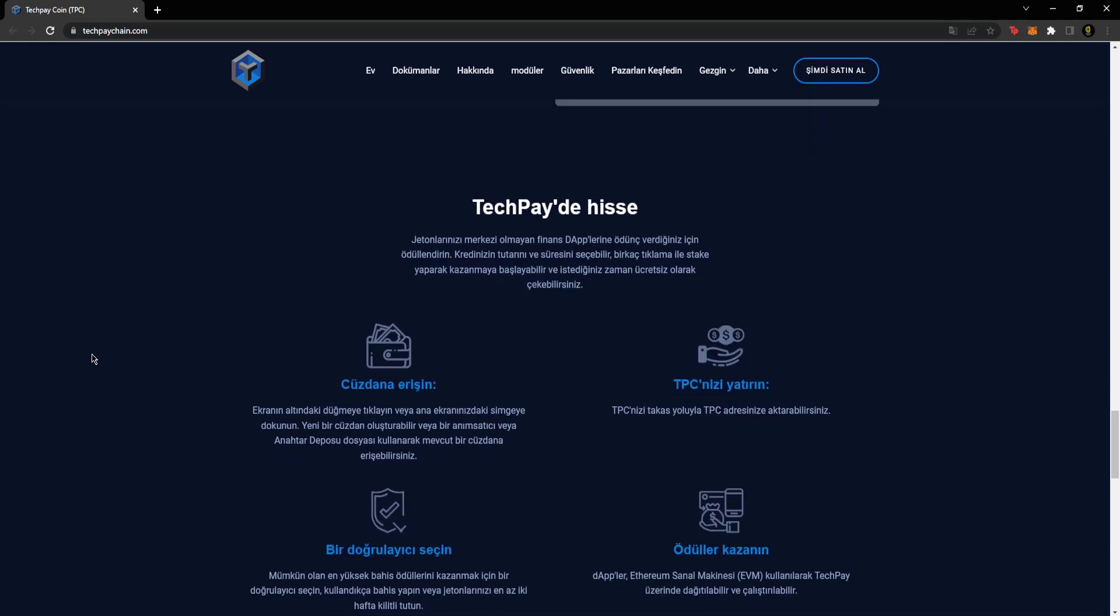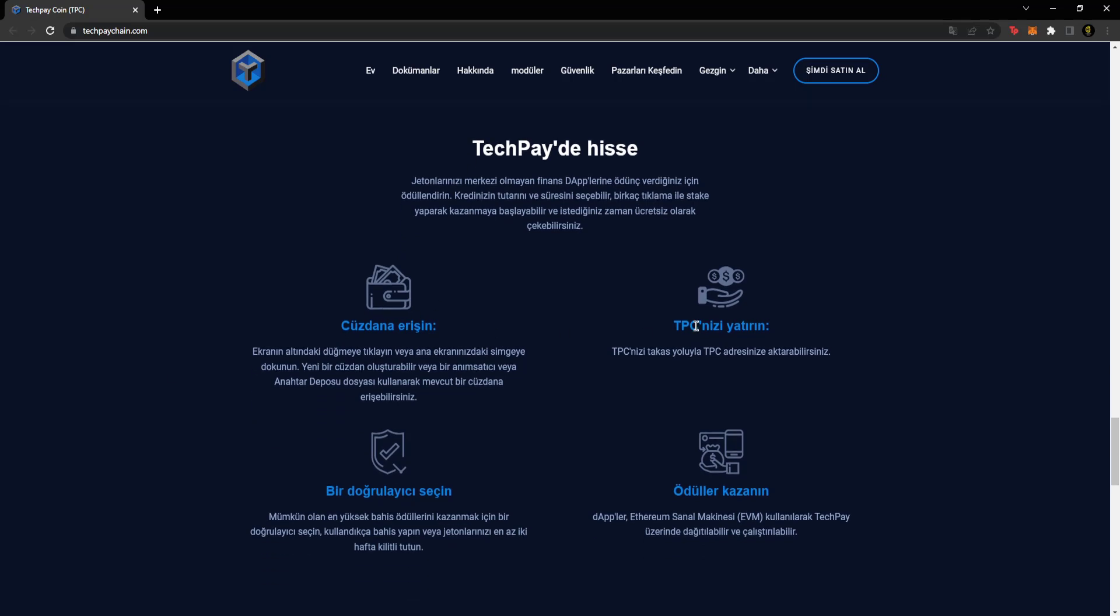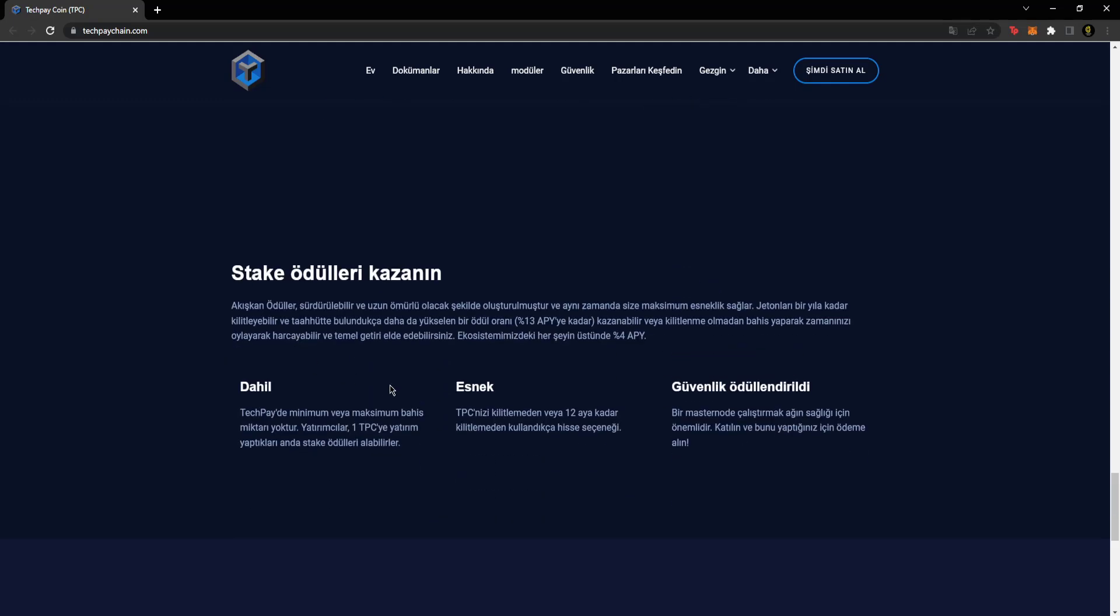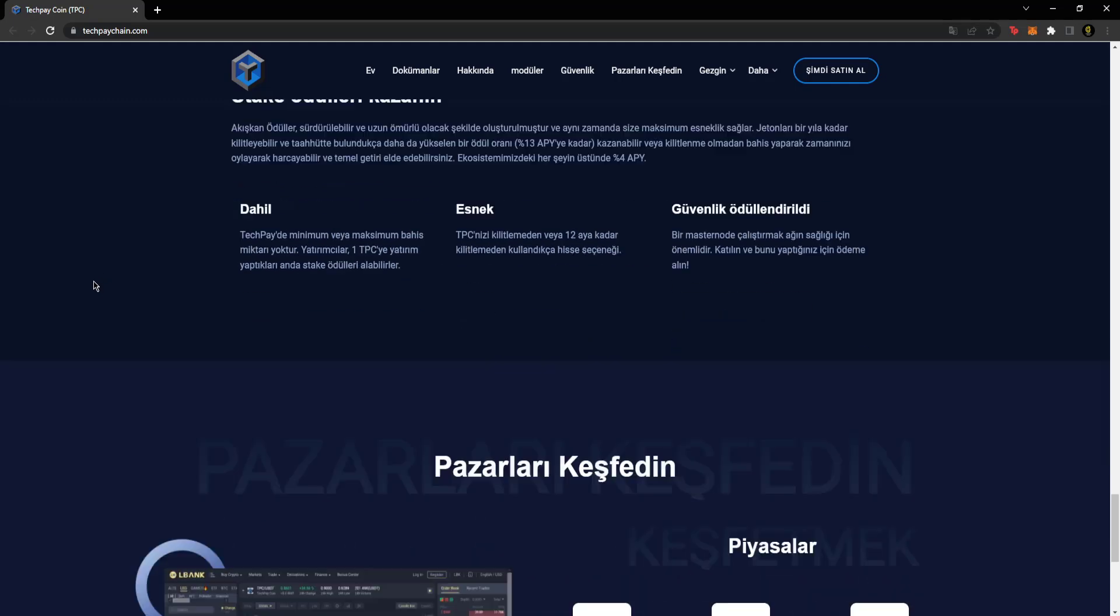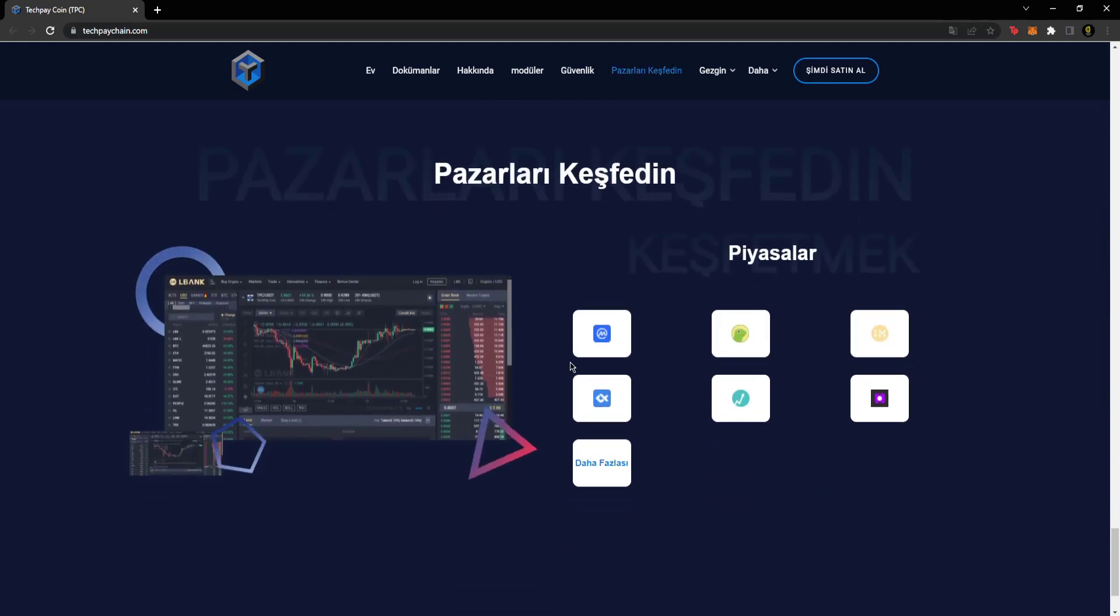Stake on TechPay: access the wallet, deposit your TPC, earn rewards, and choose a validator. You can also earn TechPay staking rewards with APYs ranging up to 13 percent. There are markets here, explore the markets.